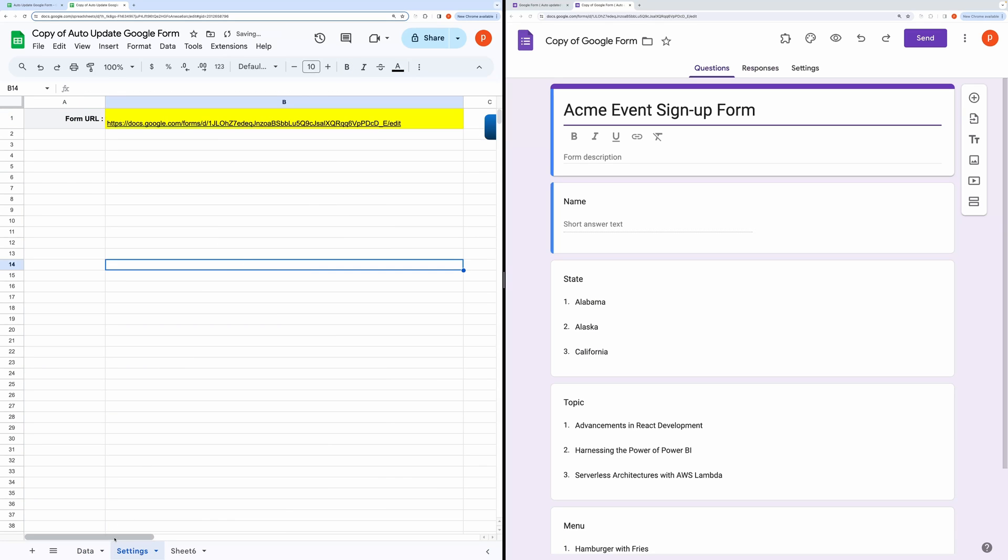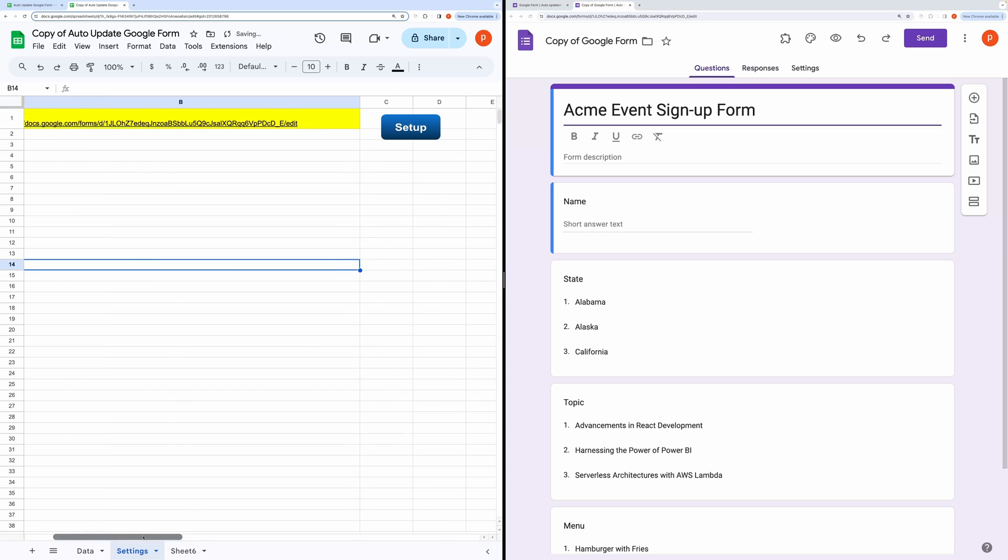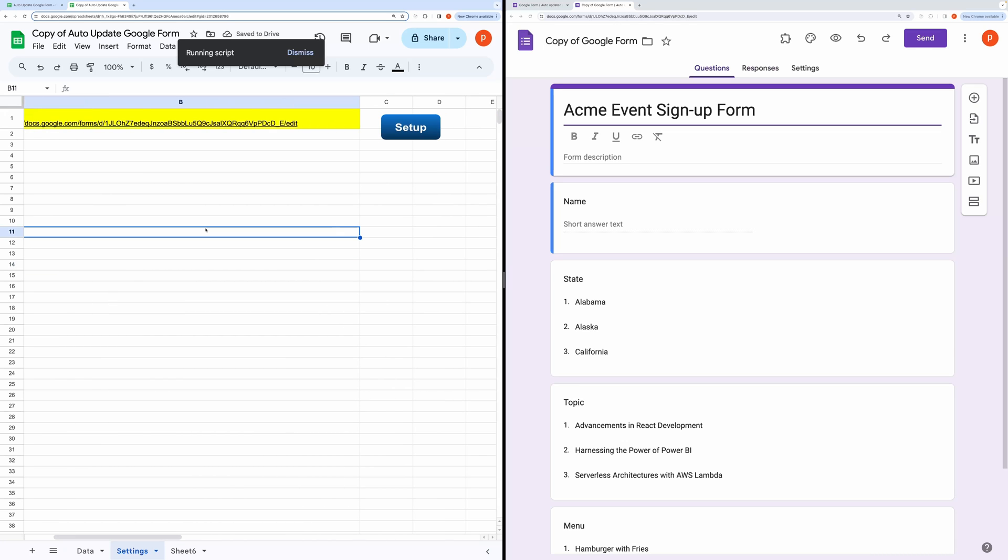Next, click this button to set it up for the first time. It will ask you to authorize the code, so go ahead and grant all the necessary permissions.